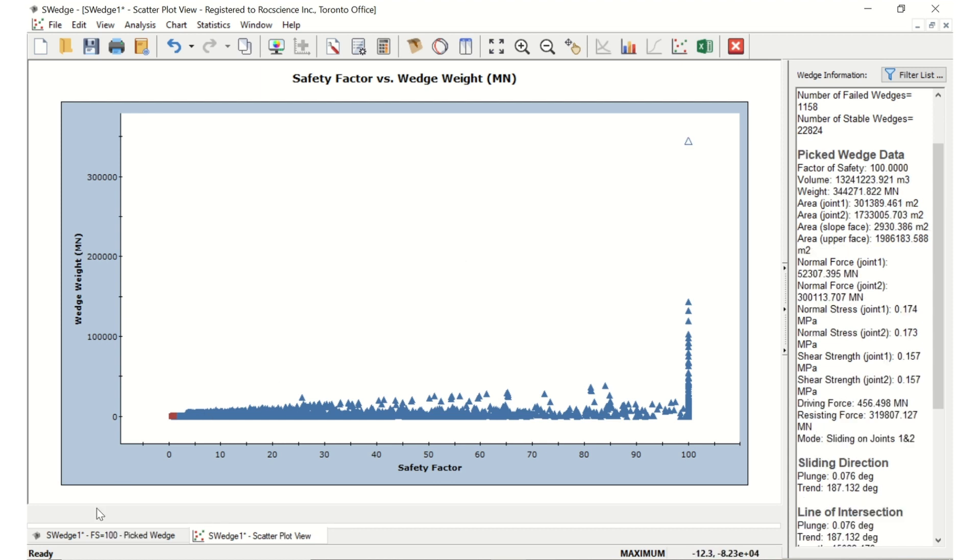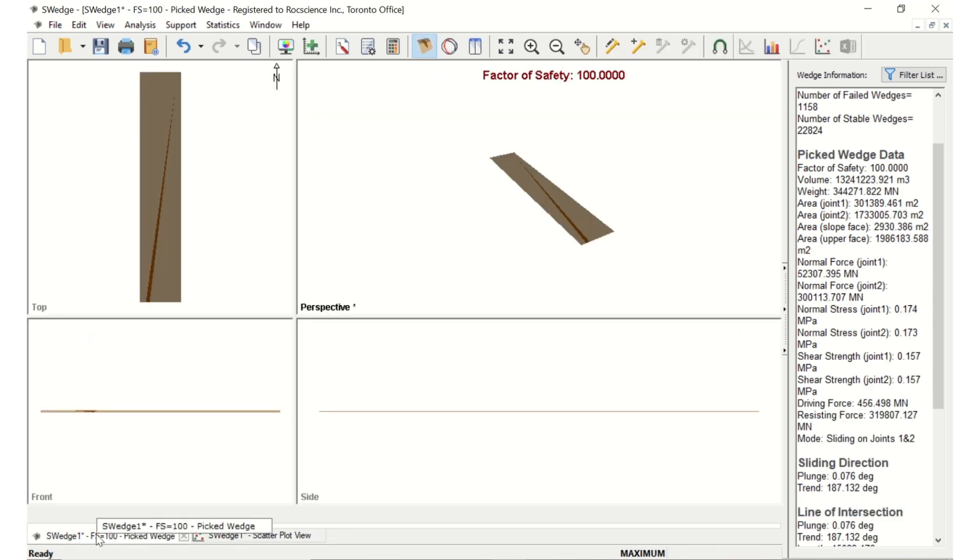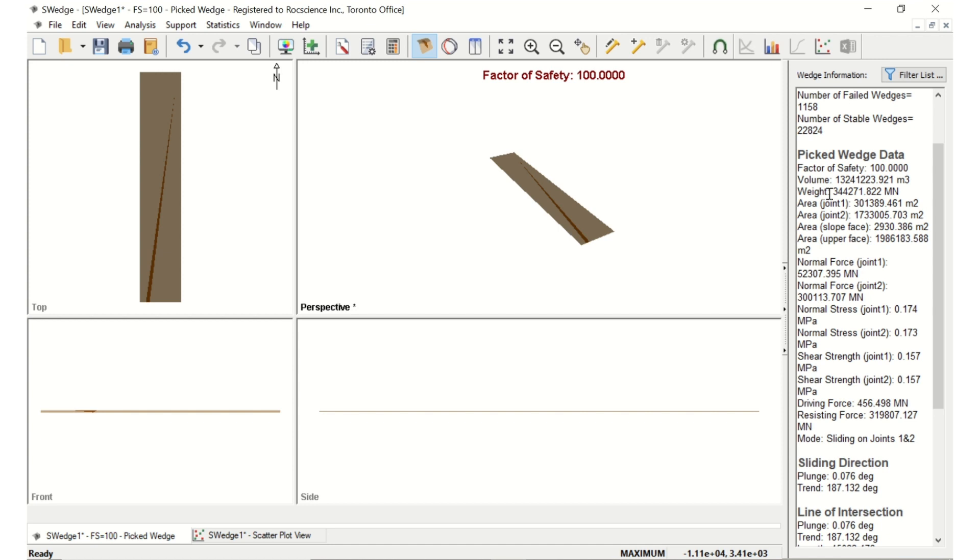The wedge with the maximum weight has a persistence and maximum trace length of over 15 kilometers. Clearly, there is no chance a wedge could exist with a joint plane continuity of this magnitude. Nor is there a wedge of this size with a weight of over 344,000 possible. Thus, we need to limit the size of the wedges that are formed since certain combinations have an unrealistic size and extension.